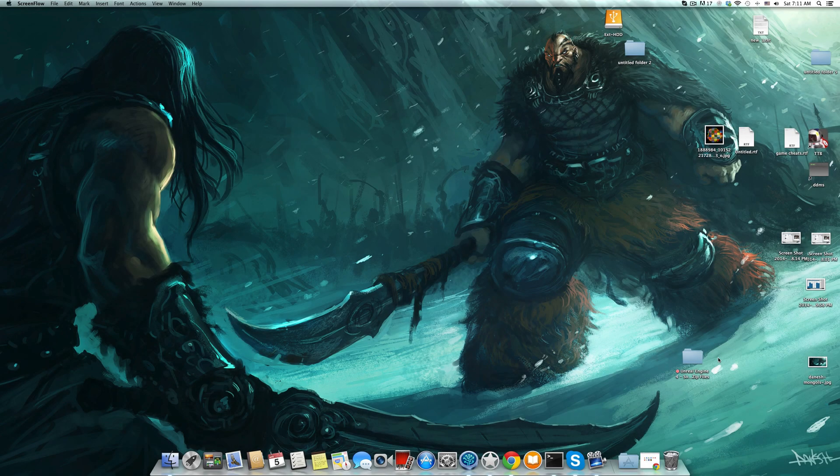Hi everyone, it's Mohammed. I have been looking at the Unreal Engine forums and I found some people complaining they cannot build the engine on Macs. So in this video I'll be showing how I did my build on the Mac.